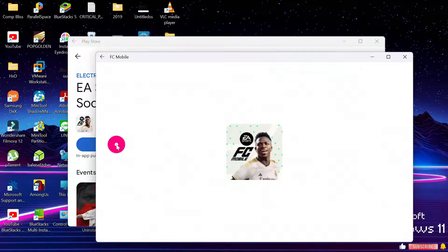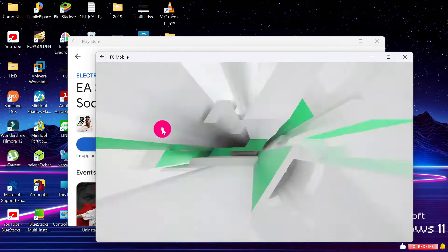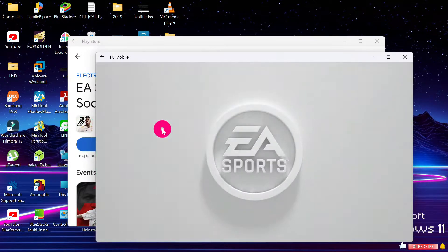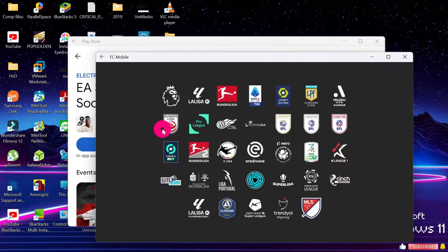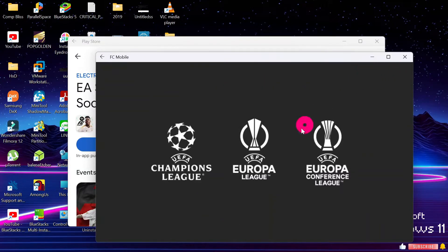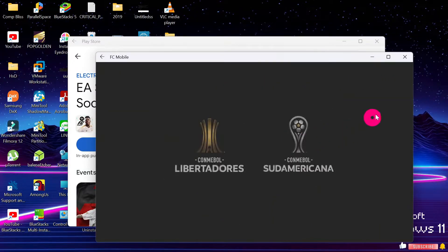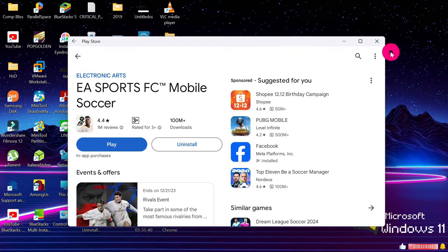As you can see, I have different Android applications that are working on my Windows 11 PC. So please, the first thing you're going to do — let me show you the first step.